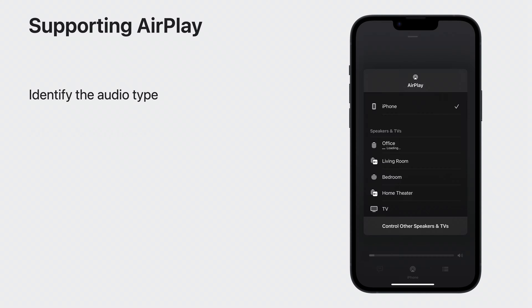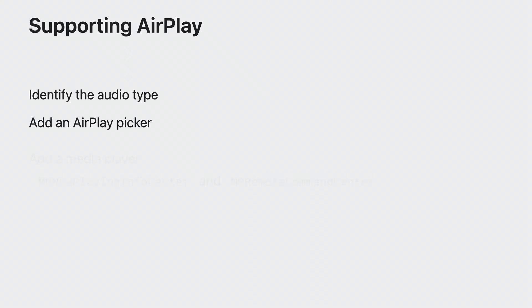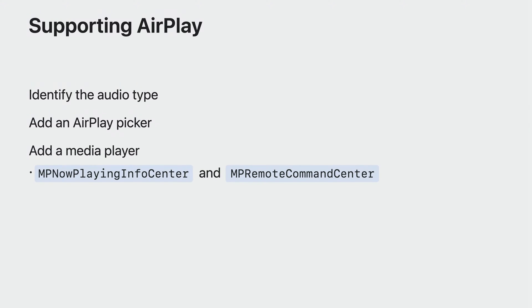Next, add AV route picker view to your view hierarchy to include an AirPlay picker in your app. The picker provides people with a list of potential AirPlay devices that they can use with your app.